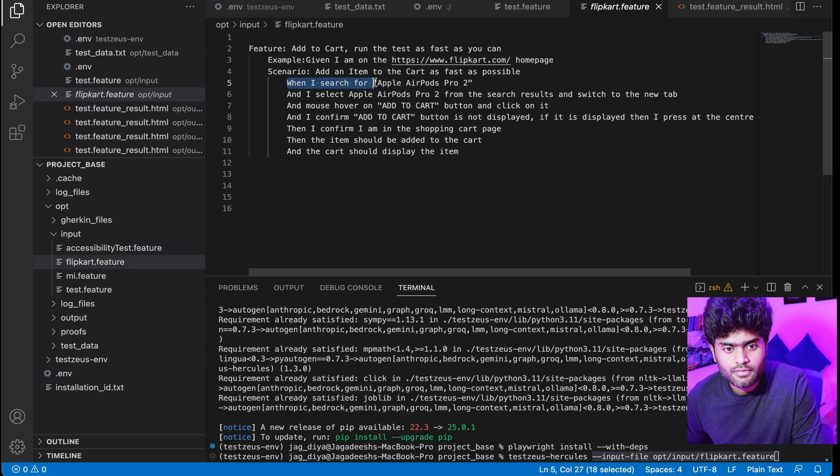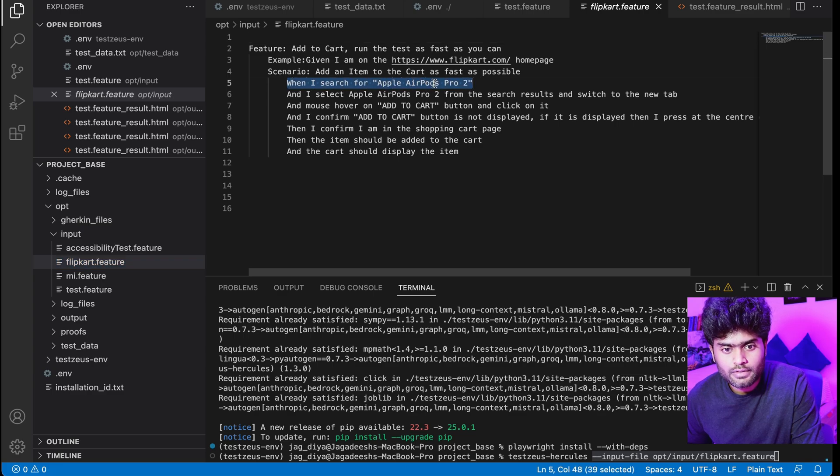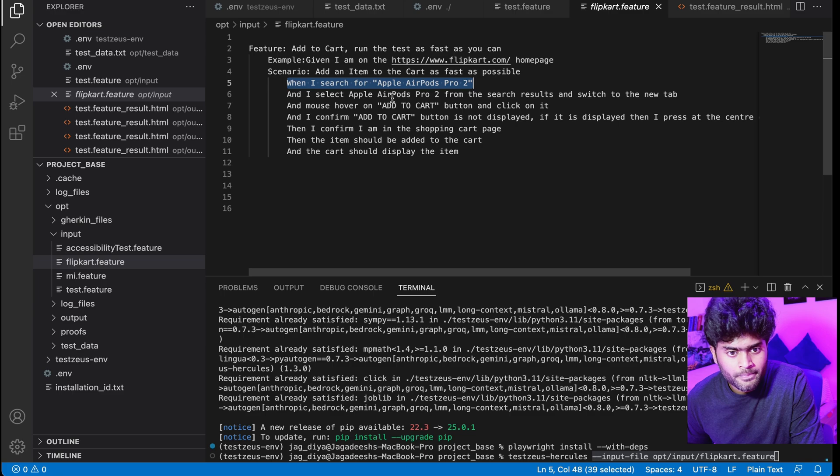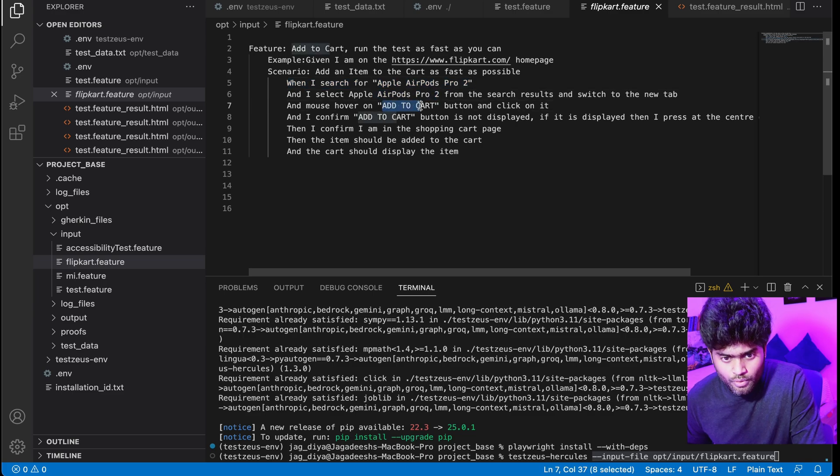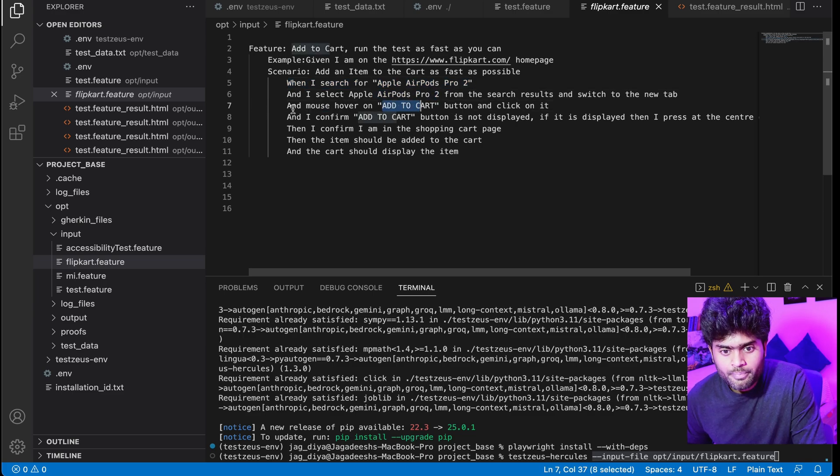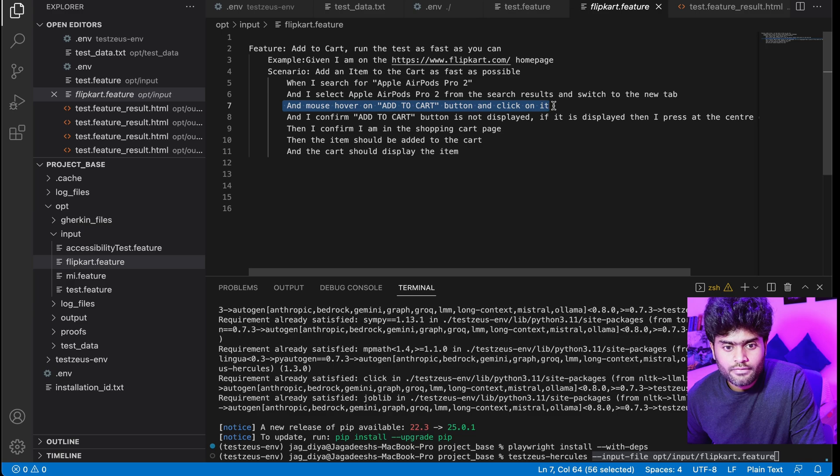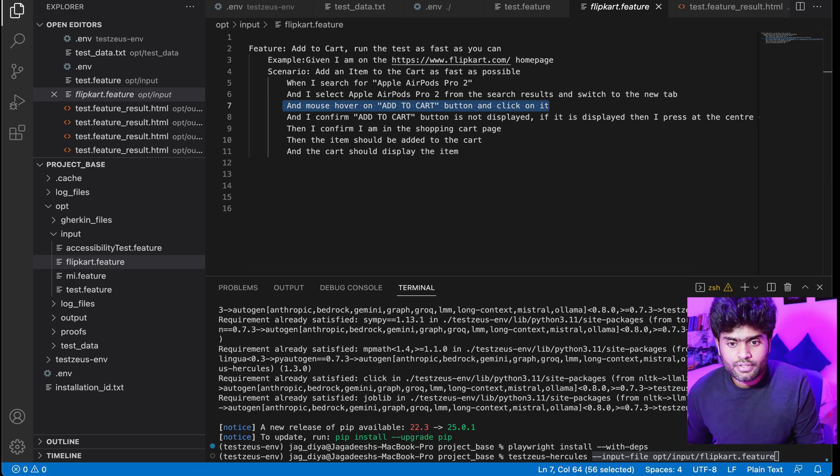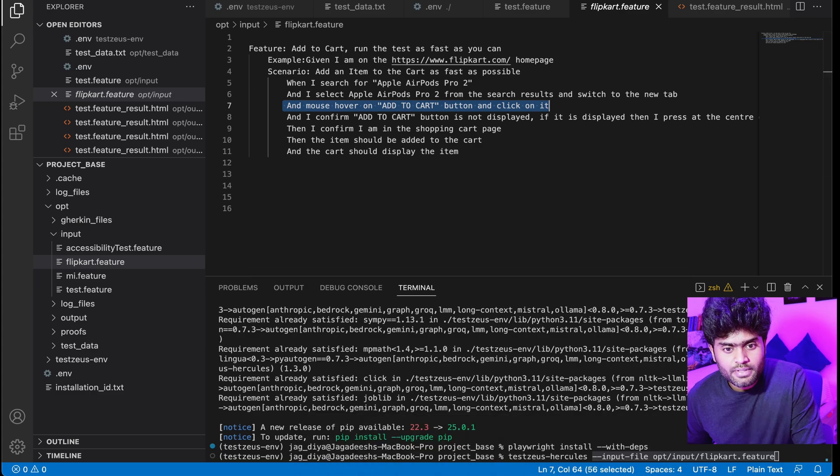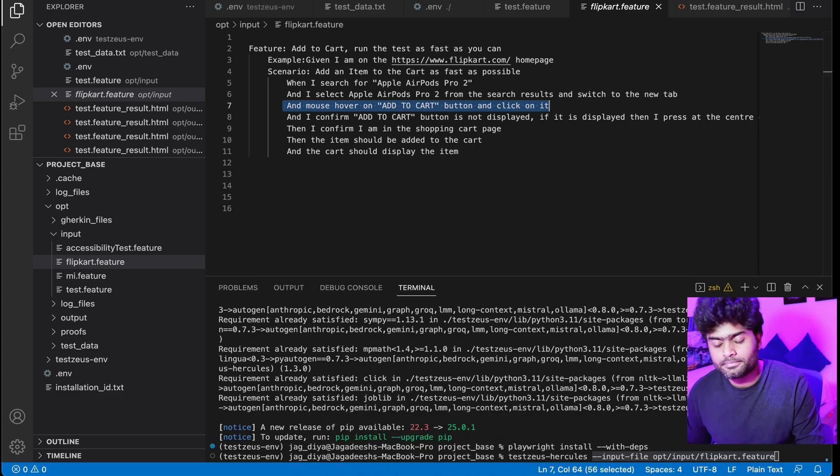This is the feature file. It will open Flipkart website and search for Apple AirPods Pro 2, select the Apple AirPods Pro 2, add it to the cart, and check if the add cart button is displayed. Then confirm whether the item has been successfully added to the cart or not.